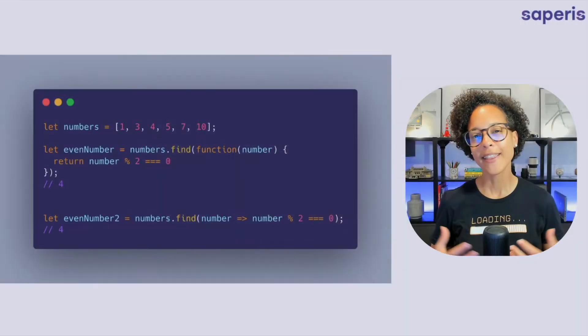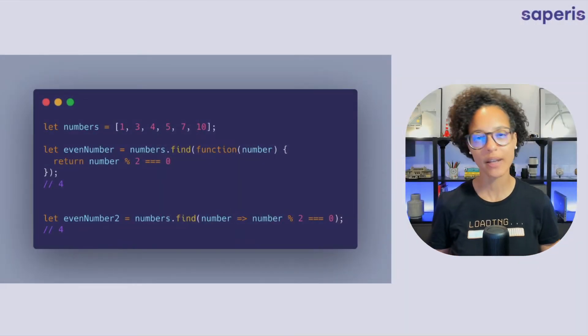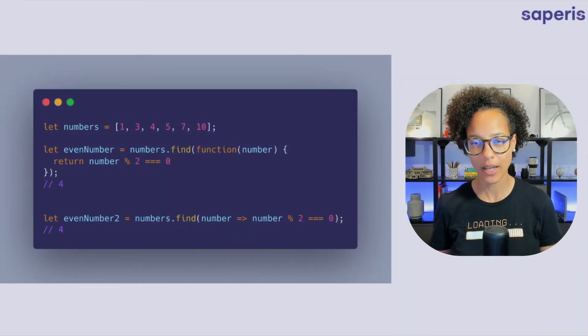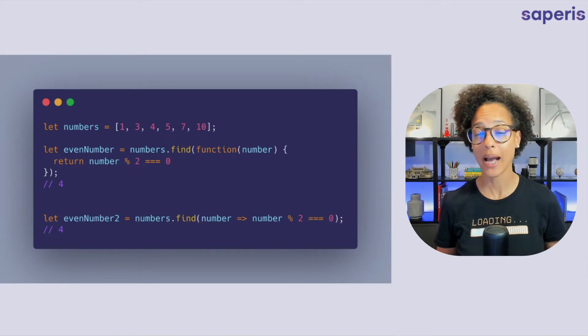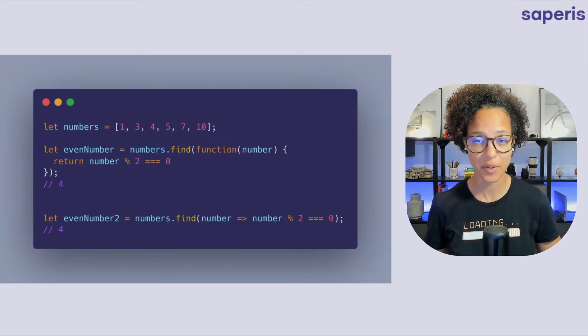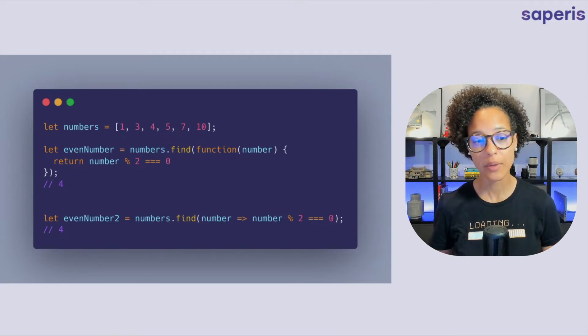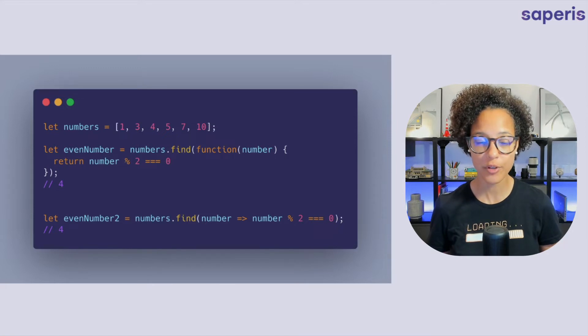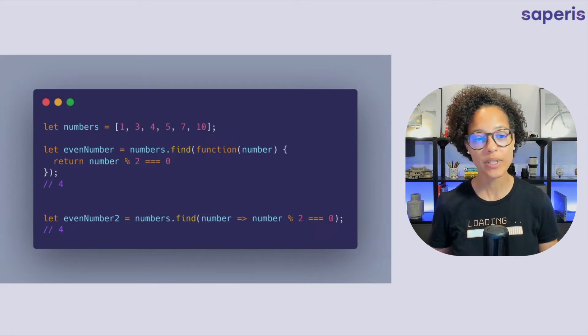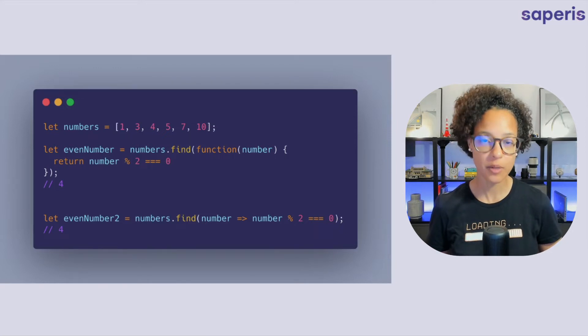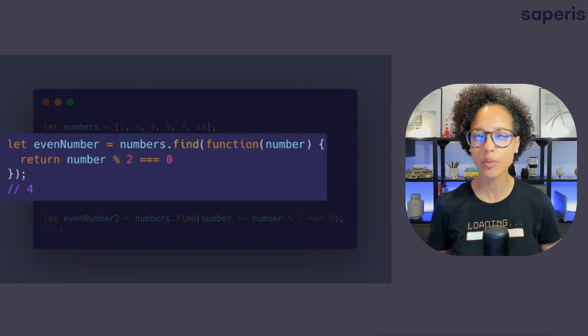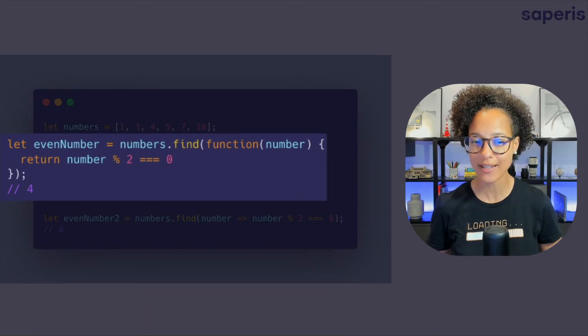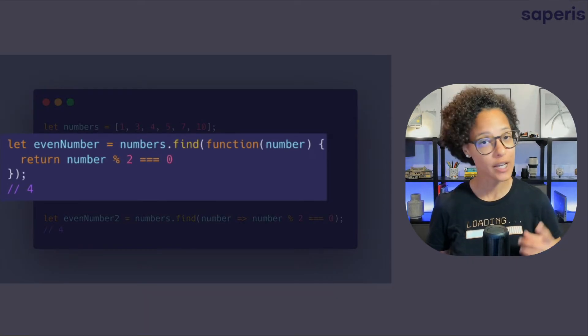Find. The find method gives you back an element out of an array that passes a specific test that you've provided. Now in this case again we have our numbers array and we see that if we use the find method on it again we have to provide the test. What are we testing for?